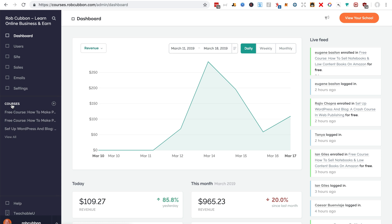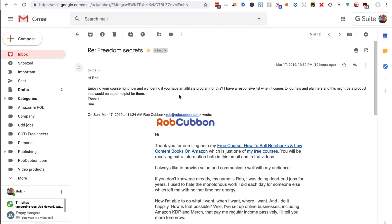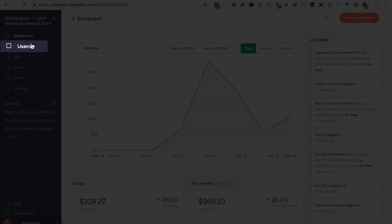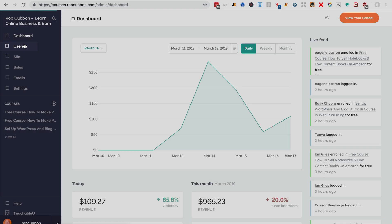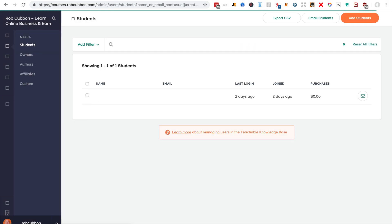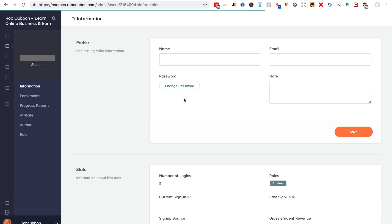So here is someone who sent me an email saying, have you got an affiliate program? And I've copied her address and we go into users and search for her email address and you find that she is a user, she has joined, which is great. If not, you'll have to set up a free course and get the affiliates to sign in that way.